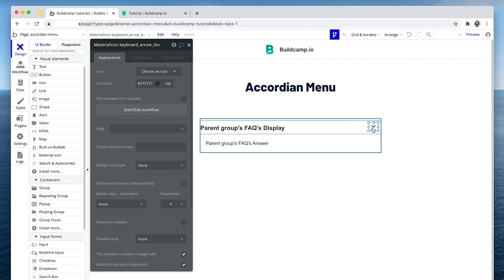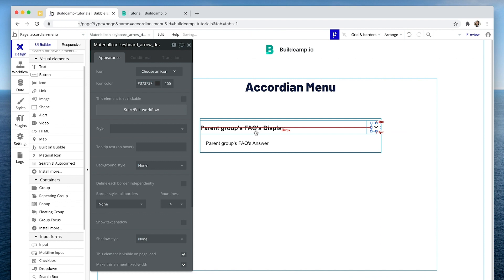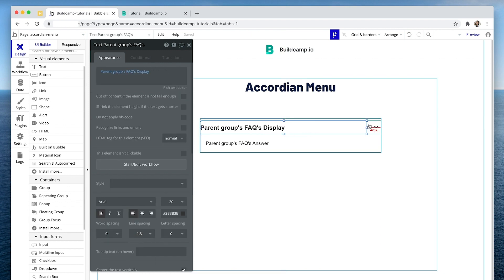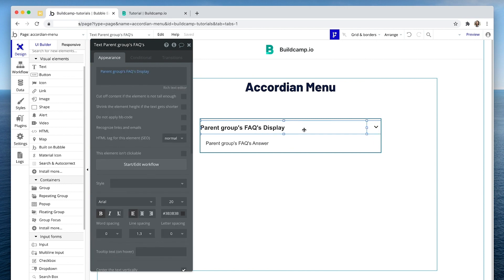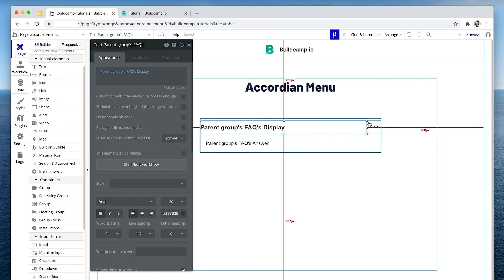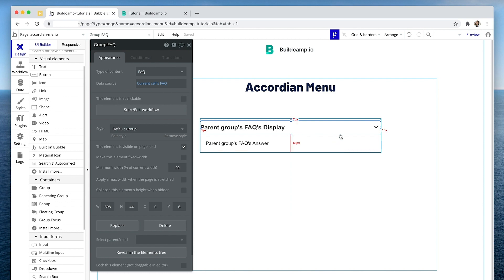Push this out all the way to the end, center align it, and maybe make this 1.3 in line height. That's looking pretty good — that will be visible on page load, of course. So we have the arrow here, but we don't necessarily have to click the arrow; you could click anywhere to then reveal the group beneath.